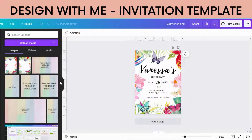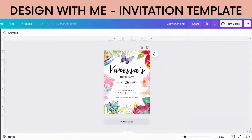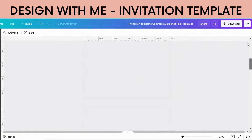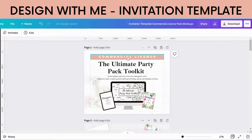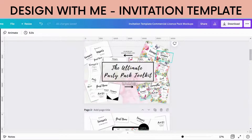In the beginning you would have seen my base templates that I use, and I just wanted to quickly show you exactly what that is. It's actually part of this commercial pack that I'm selling — the Ultimate Party Pack Toolkit. It is a commercial license, so you can use these to create your templates and sell them. You get all of these templates that you can then decorate and sell as editable templates.